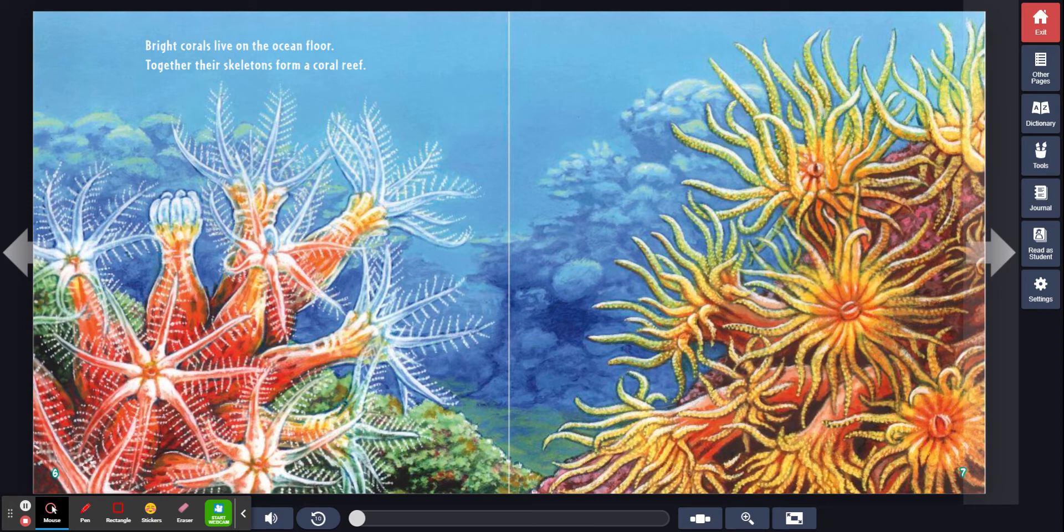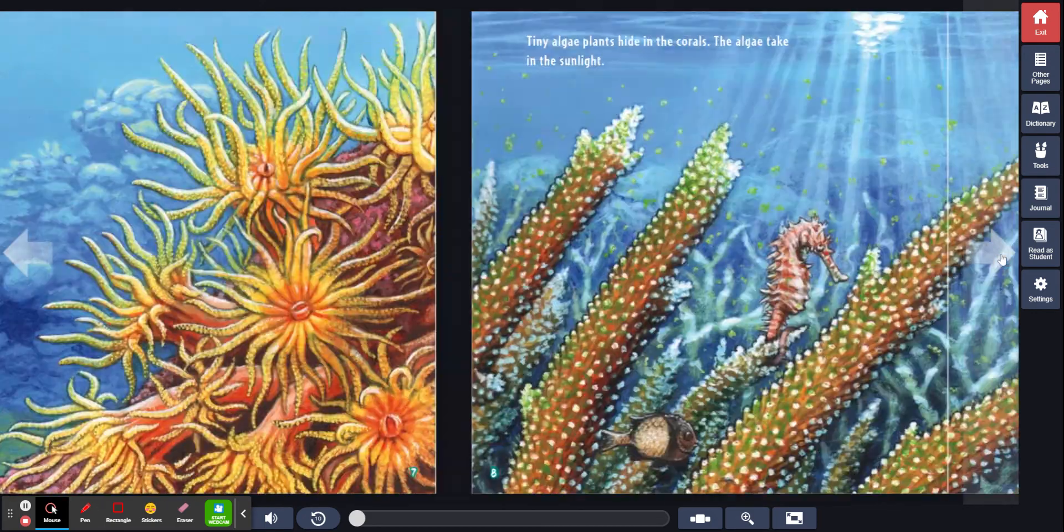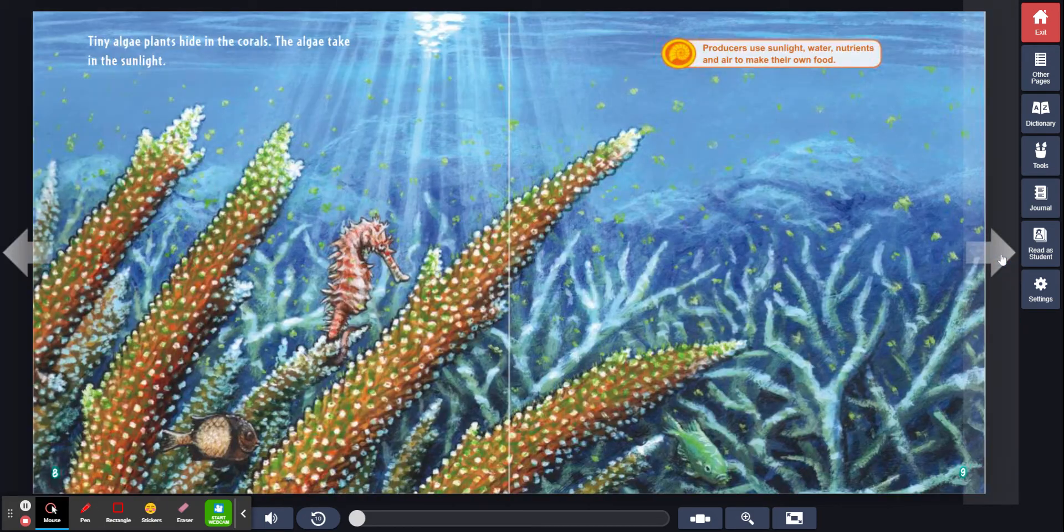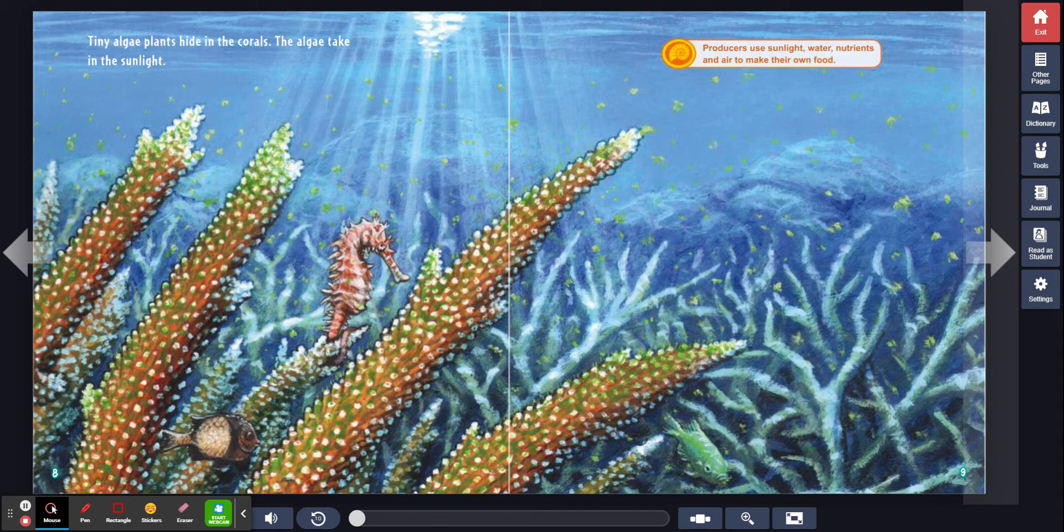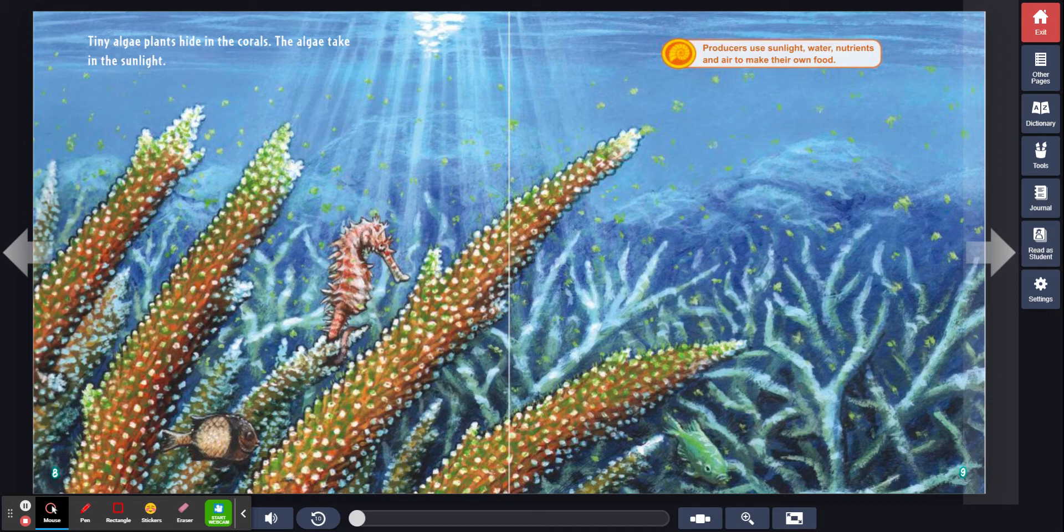Bright corals live on the ocean floor. Together, their skeletons form a coral reef. Tiny algae plants hide in the corals. The algae take in the sunlight. Producers use sunlight, water, nutrients, and air to make their own food.